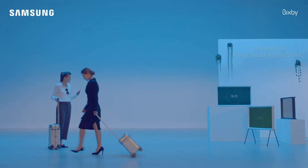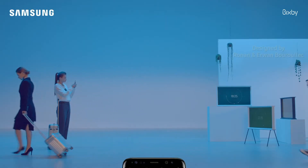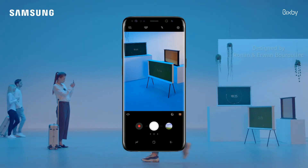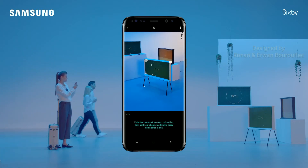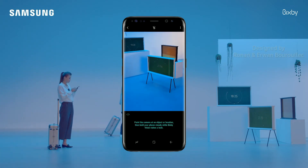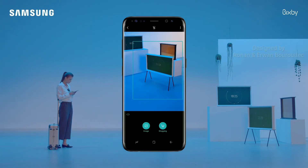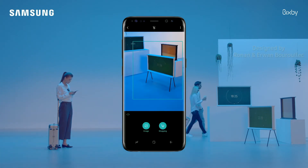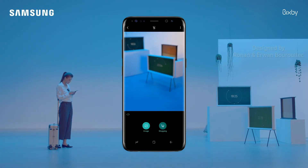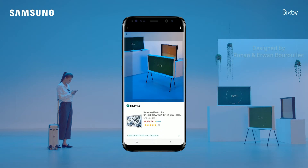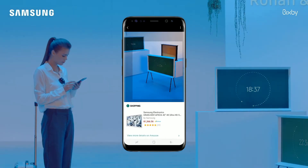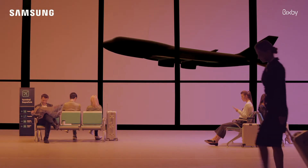When you see something cool like this TV, go into your camera, tap the vision icon, then tap Shopping to get information about the product or related products. Tapping View More Details takes you directly to purchase.